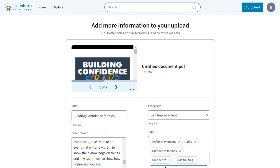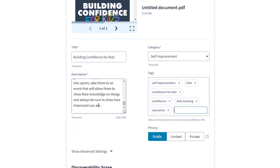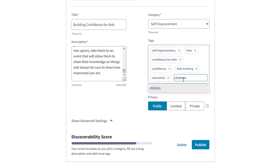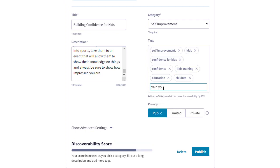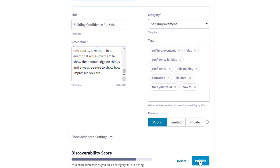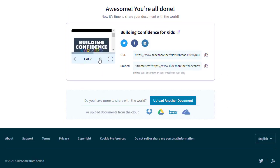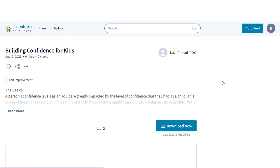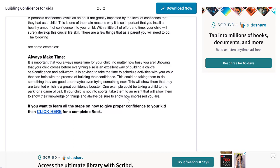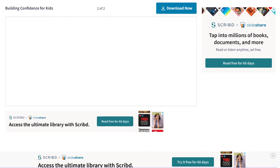The more keywords you add, the higher your discoverability score, so make sure to use the best keywords. Set visibility to Public and click Publish. Once published, you'll get a link you can share online. The listing will show your title, description, and the first page of your ebook. People can download it and at the bottom will be a clickable link that redirects them to another page.